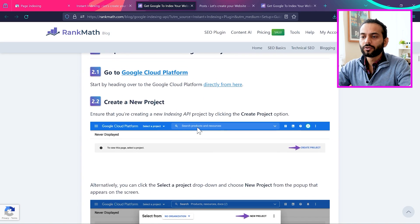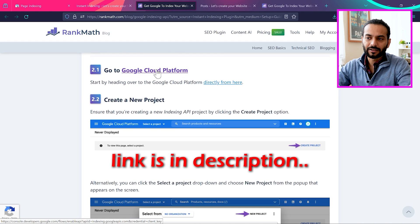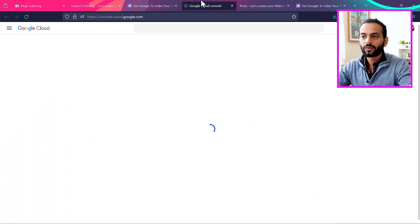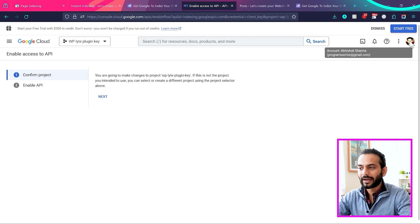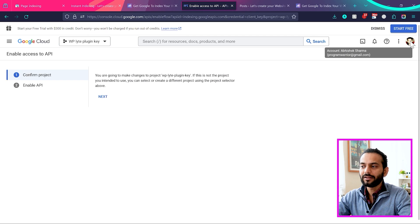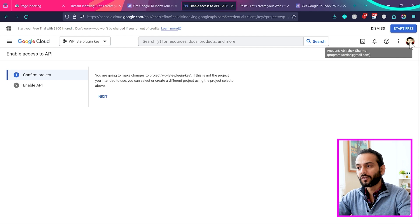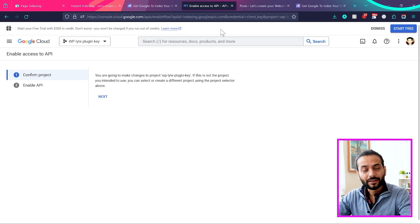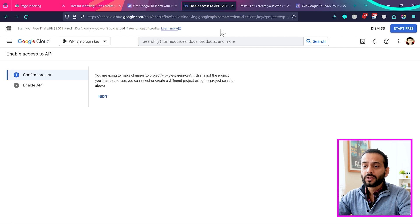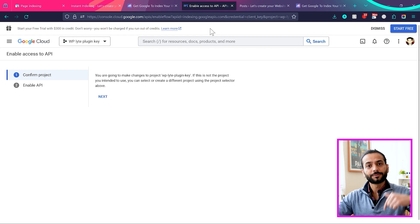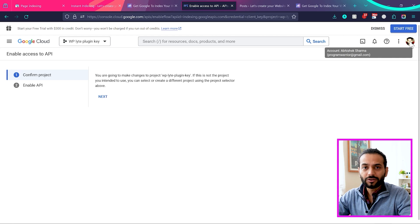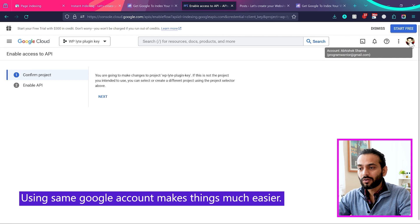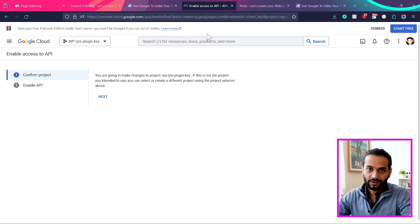So the first thing you need to do is go to Google Cloud Platform. You can find this link in the description of this video. Once you come here to Google Cloud Console, make sure you log in with your Gmail ID. I'm already logged in with my Gmail ID. And it is really nice if you logged in with the same account you are using for Google Search Console and connected with your website. That will make things really easy for you. We don't want to make things complicated. So make sure when you come here to Google Cloud, you log in with your Gmail ID or Google account, the same account you use for Google Search Console.